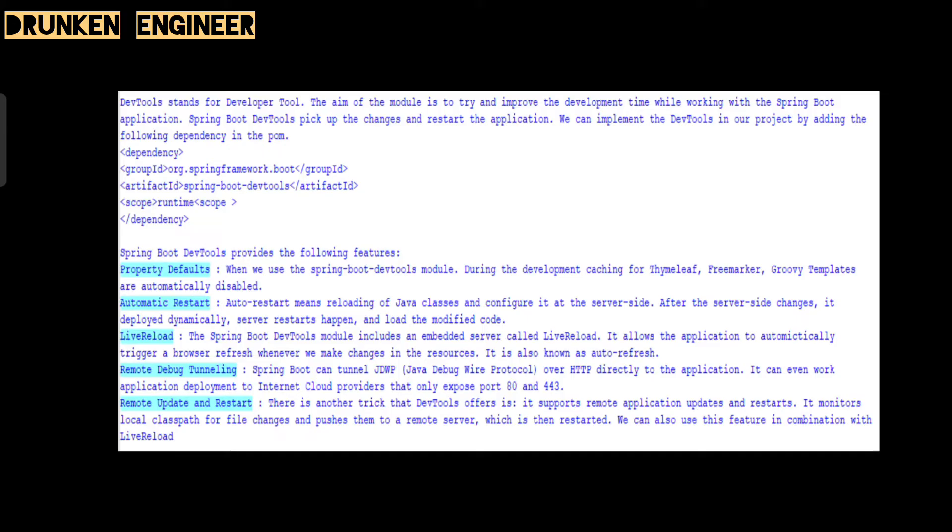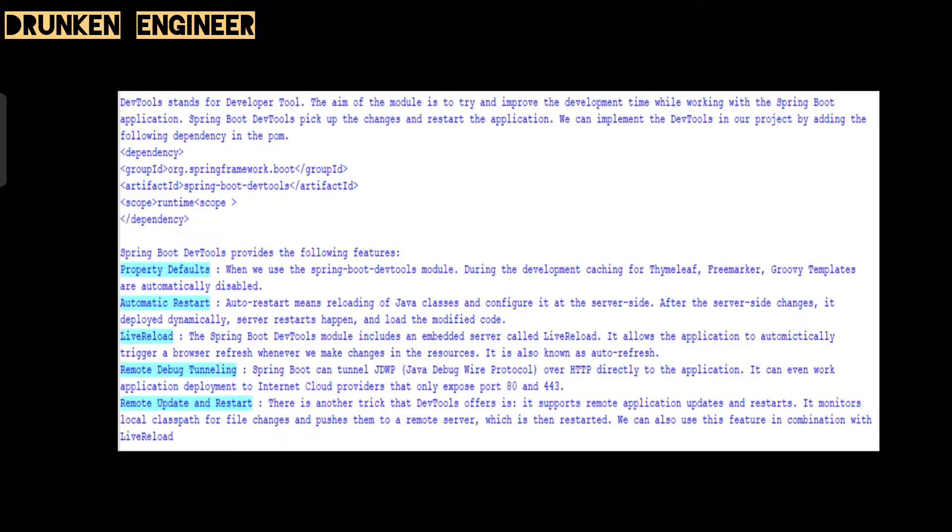The Spring Boot dev tools module includes an embedded server called LiveReload. It allows the application to automatically trigger a browser refresh whenever we make changes in the resources. Remote debug tunneling: Spring Boot can tunnel JDWP, which stands for Java Debug Wire Protocol, over HTTP directly to the application. It can even work with application deployments to internet cloud providers that are exposed for HTTP 443. Remote update and restart: there's another trick that dev tools offers - it supports remote application updates and restarts. It monitors the local classpath for file changes and pushes them to the remote server, which can then restart. We can also use this feature in combination with live reload.